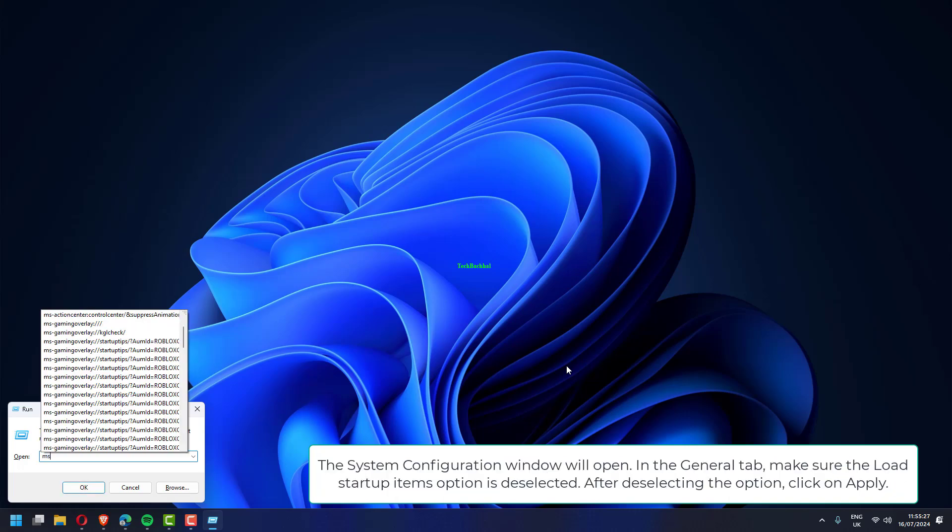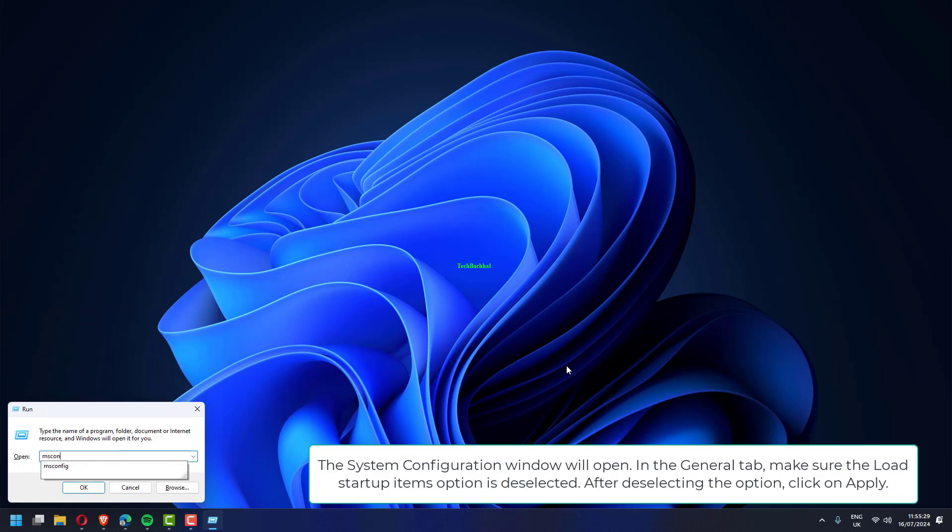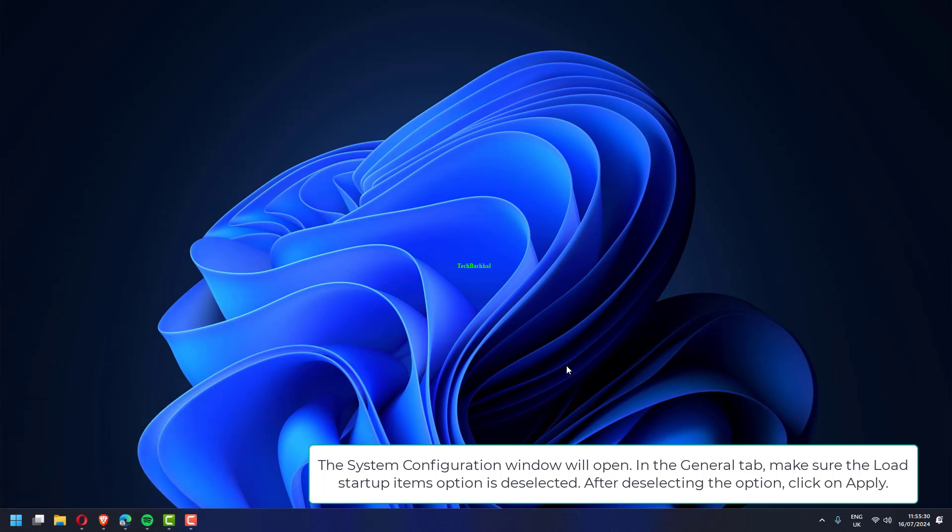The system configuration window will open. In the general tab, make sure the load startup items option is deselected. After deselecting the option, click on apply.